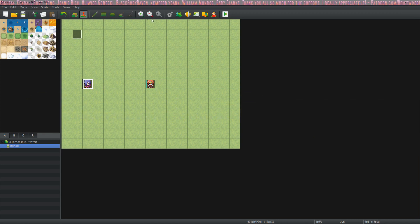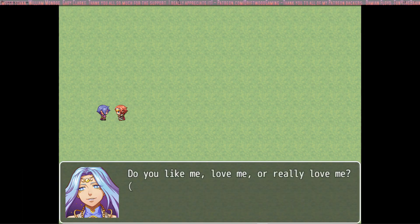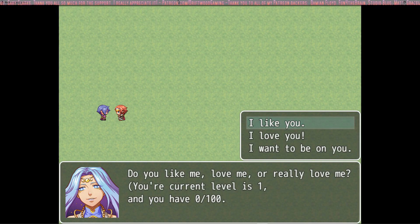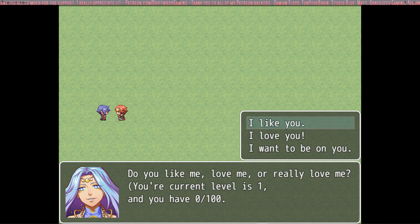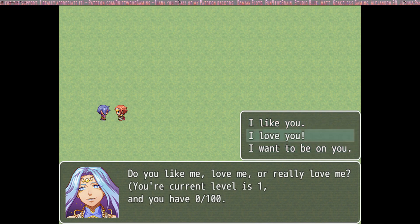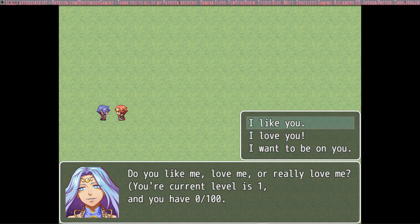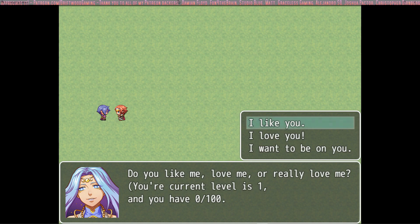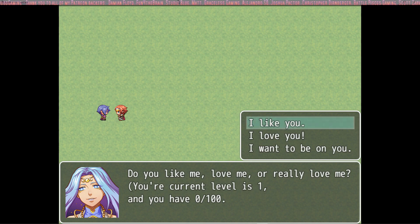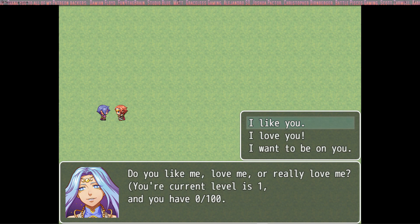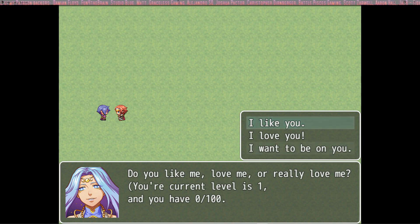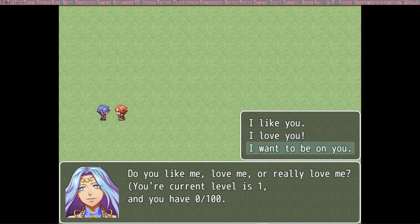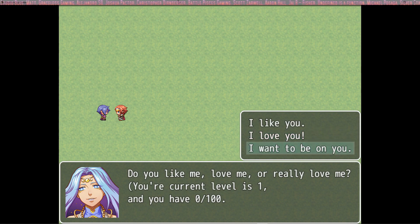Let me just show you the system real quick. You're going to talk to the NPC and they present you with options. Obviously it's going to be a lot better than I love you, I like you, I want to be on you. But one of them will give you a little bit of points, one will give you a lot of points and one will subtract some points. The I like you should give you 5 points, the I love you should give you 20 points and if you tell the girl I want to be on you, she's going to lose 10 points.